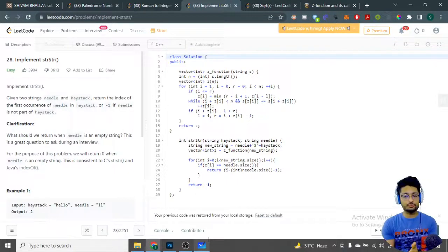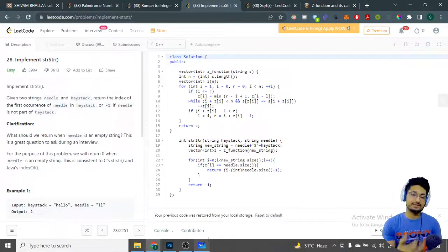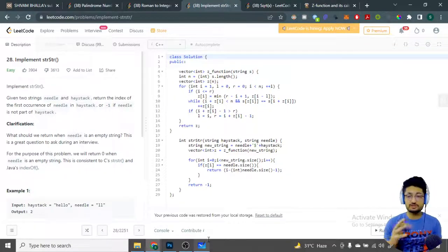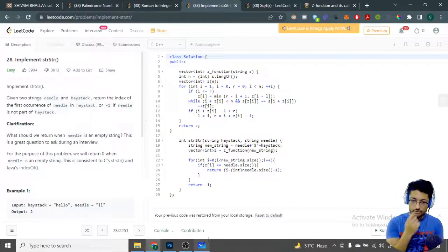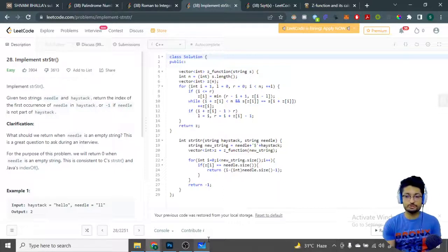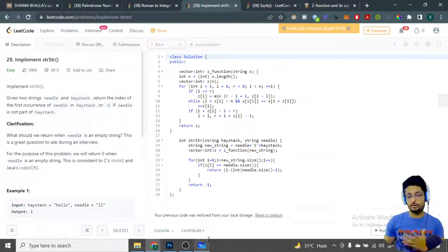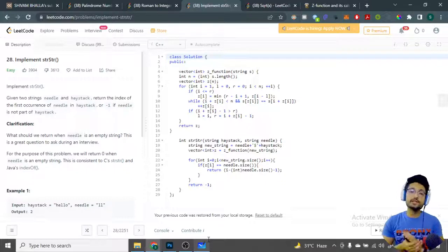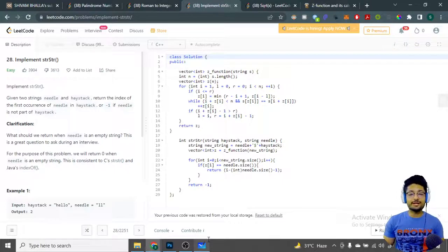As a challenge, try writing the same solution using KMP as well. You can use cppalgorithms.com to find those algorithms and try to write them yourself. Thank you for watching this video till the end — I'll see you in the next one. Happy coding and bye!